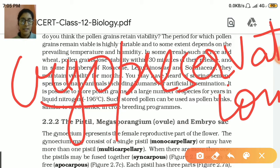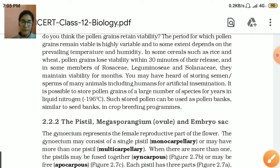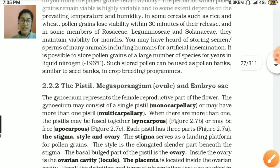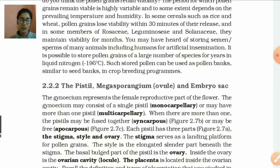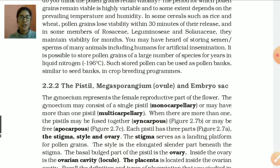So this type of pollen grains we can use further for artificial fertilization. Next is the pistil, or the megasporangium and embryo sac. This is the female gametophyte. We all know that pistil is the female part. We call the male part microsporangium, so we call the female part megasporangium and embryo sac, because the embryo sac is formed within the female gametophyte.